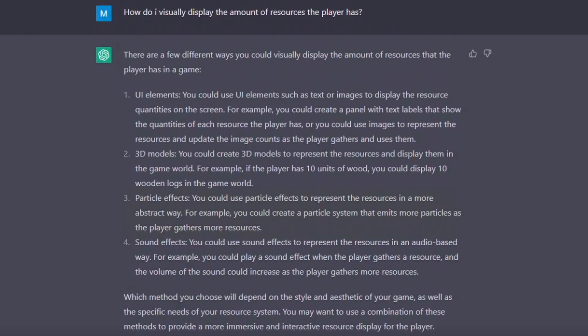but option 3 was particularly interesting because it was using particle effects. This was interesting to me because I've not myself seen something like that. Of course, I had to move on with option 3.